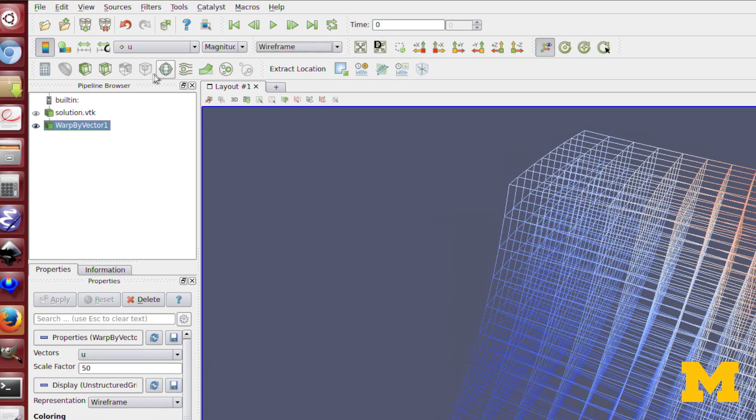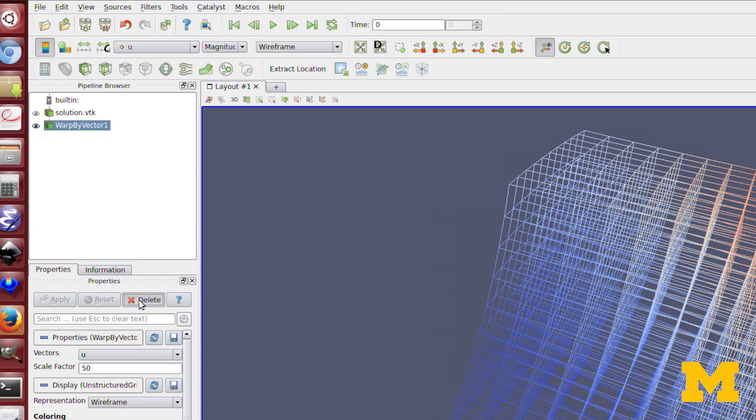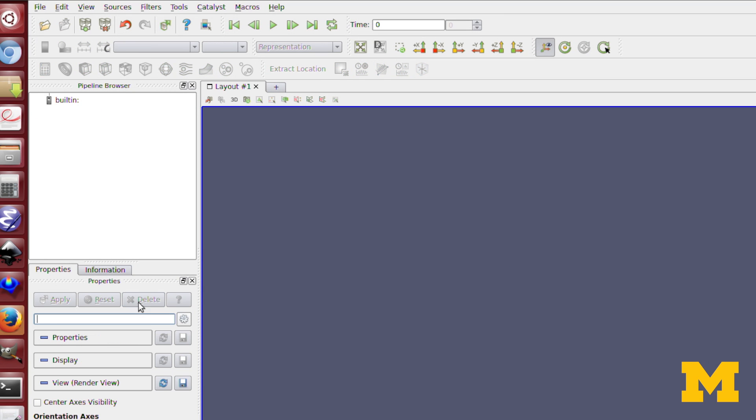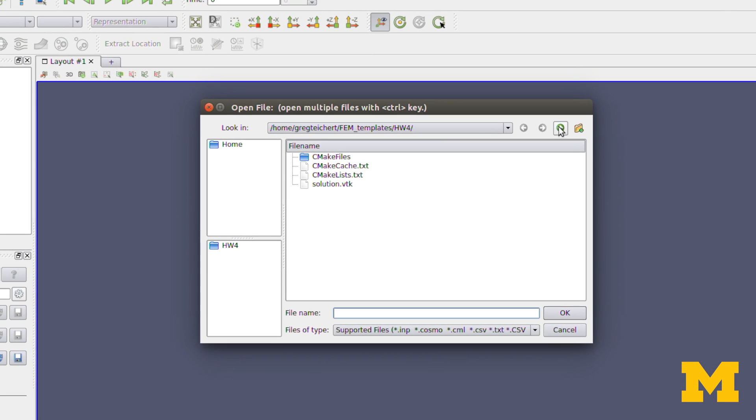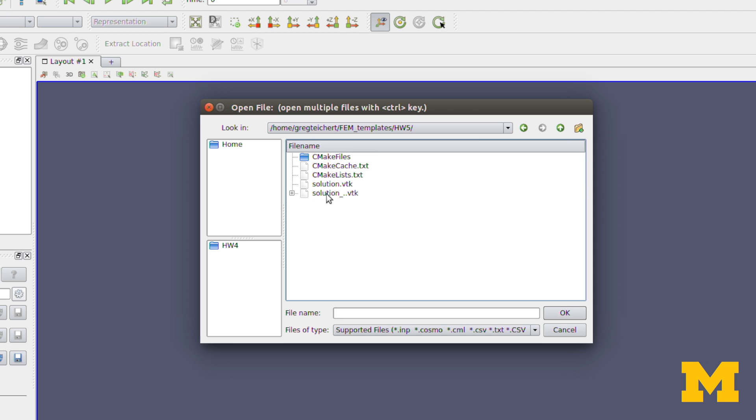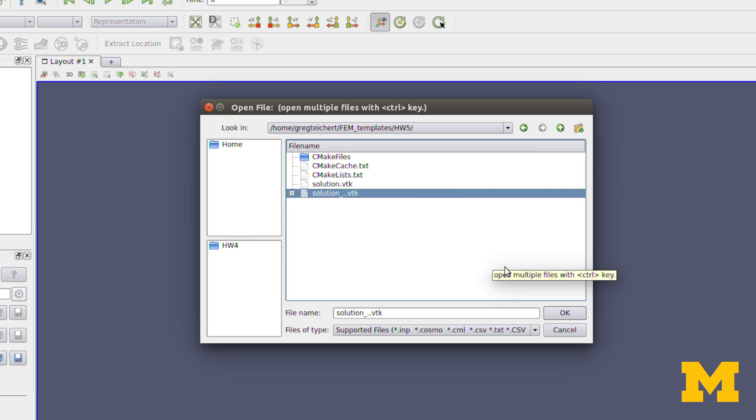I want to show you one other thing here. I'll open up some solutions to the transient heat conduction problem. So here I can actually open up a group of VTK files that have the same solution-dash and then a number, so it groups them together automatically.